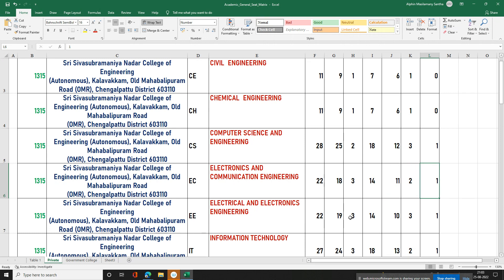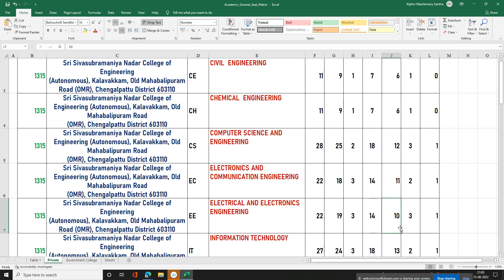In electrical and electronics, EC has 22 seats, 19, 3, and 14 seats respectively. MBC has 10 seats, SC has 3 seats, along with SCA1 and SC categories. This covers the Information Technology section as well.